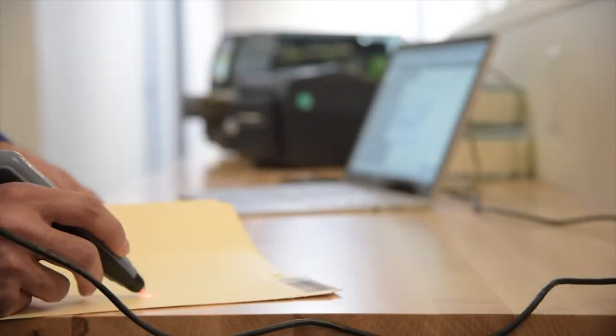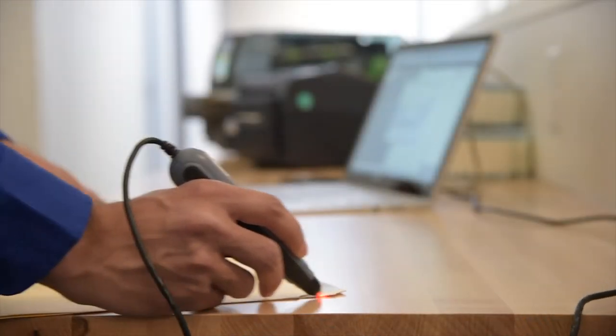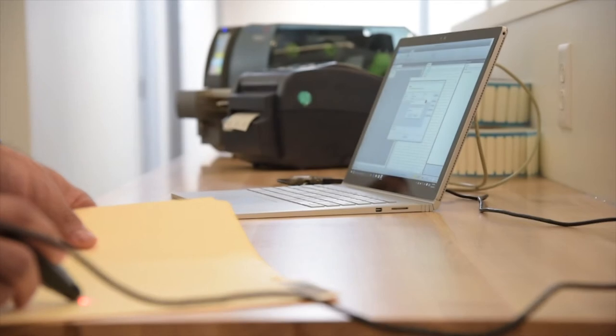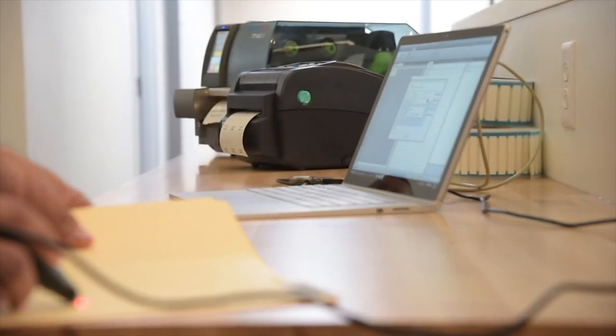Print automation from Hellermann-Tyton. Scan. Print. Done.